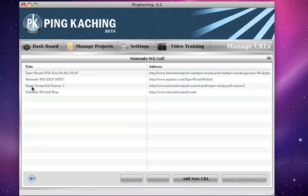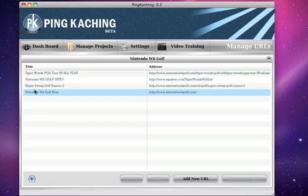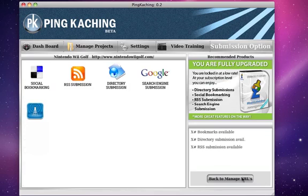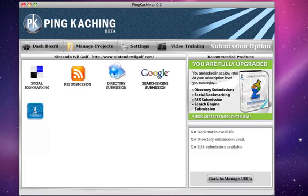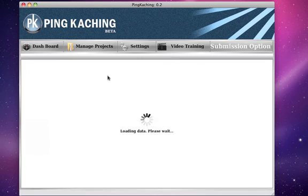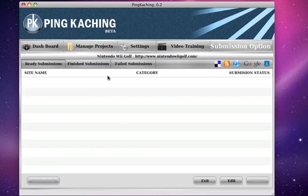Once you've filled out the forms and created your new URL, you simply click it and go to submission options. Now this is where you have a lot of power. From this page you can launch your social bookmarking, RSS submission, directory submission, search engine submission, and all these features here.